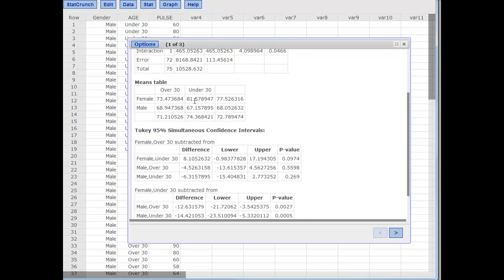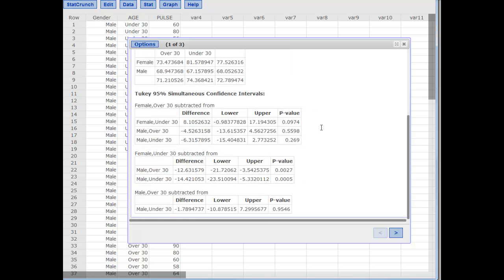Looking at the means tables, we can see quite a difference between female and male pulse rates — males are mostly around 68 but females are higher, especially one group. That's probably what's causing the difference. The Tukey pairwise test compares females over 30 to the other groups, and we get close to significance there. For females under 30, which seemed a lot higher than everyone else, we get significant results when compared to both males over 30 and males under 30 — that's why gender showed a difference. Males over 30 versus males under 30 shows no difference.